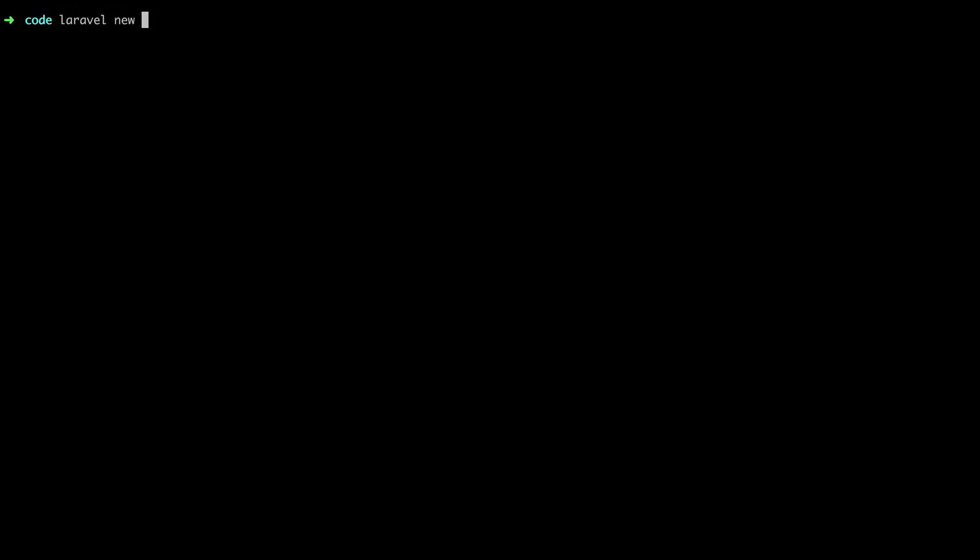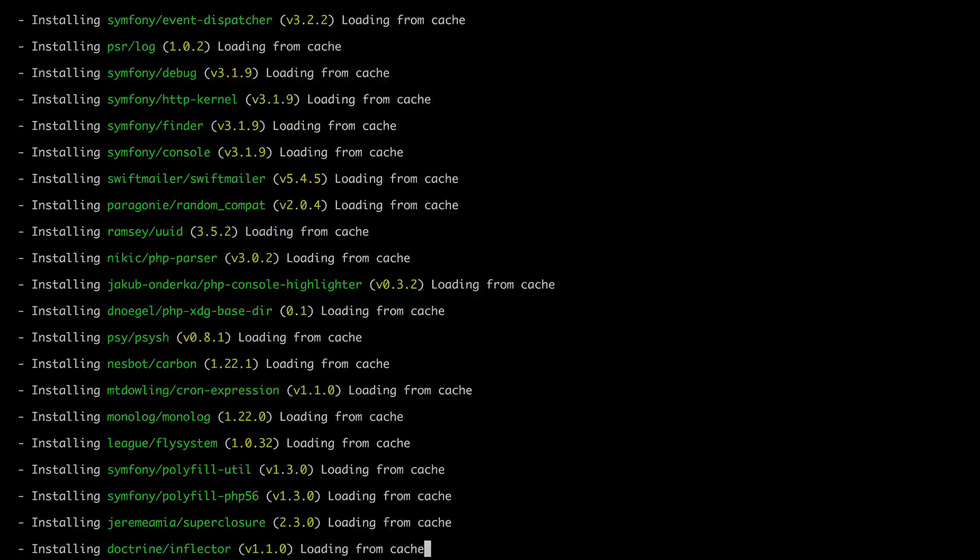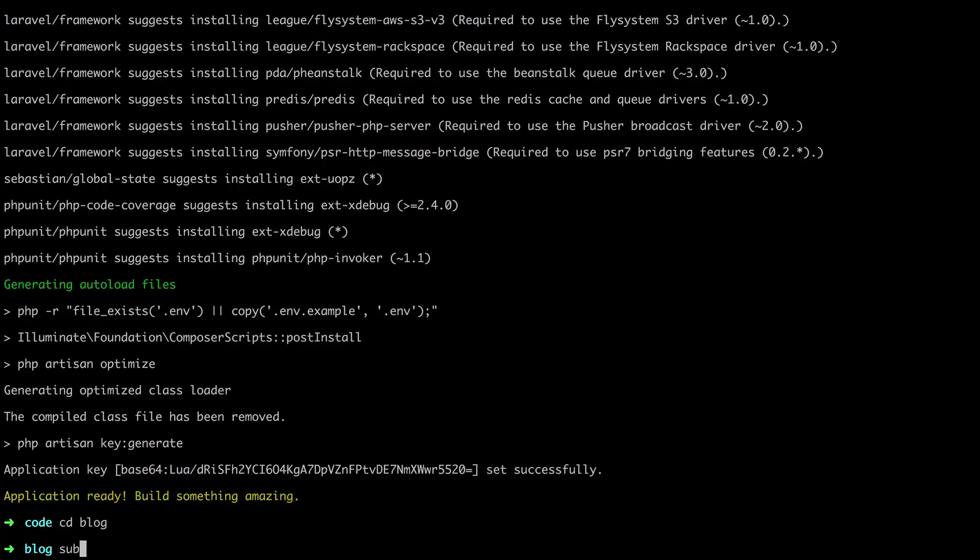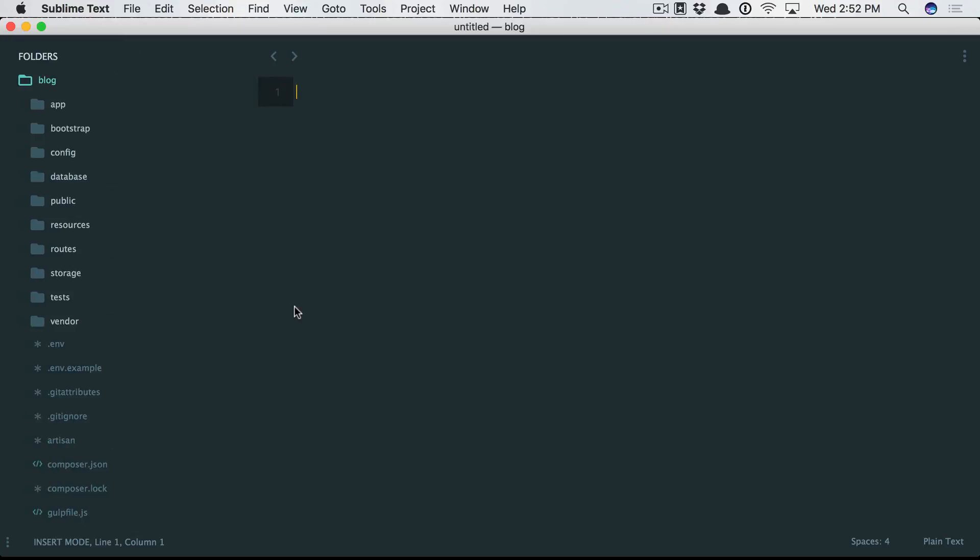Let's create a Laravel project again. Laravel new blog. I can now cd in and open this in Sublime. I'd like to work with a database, so I'm going to sign in with a username of root.